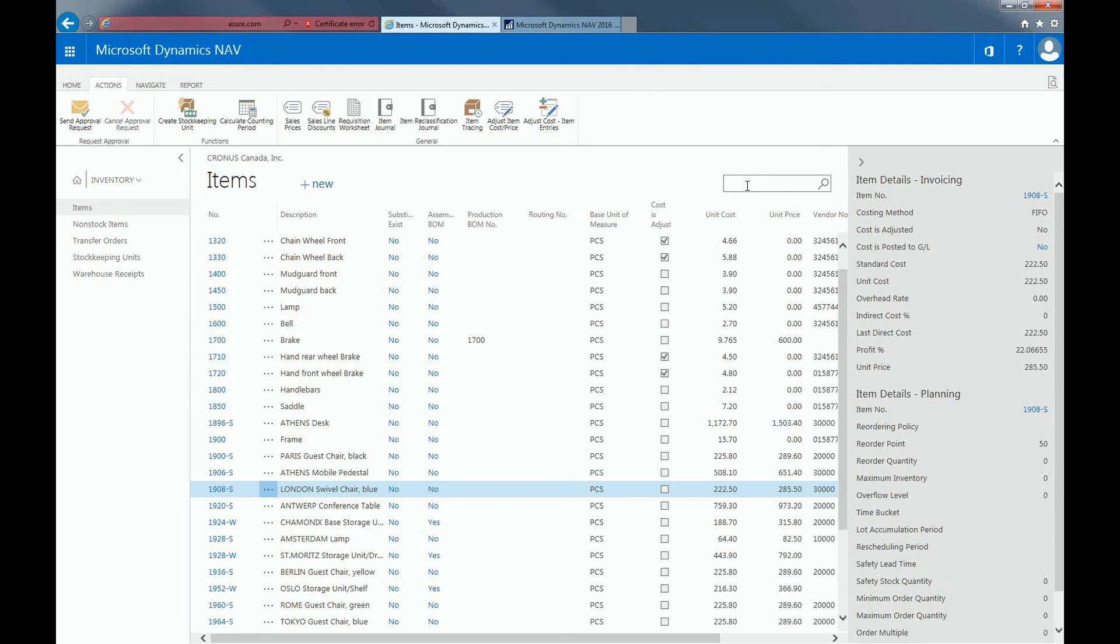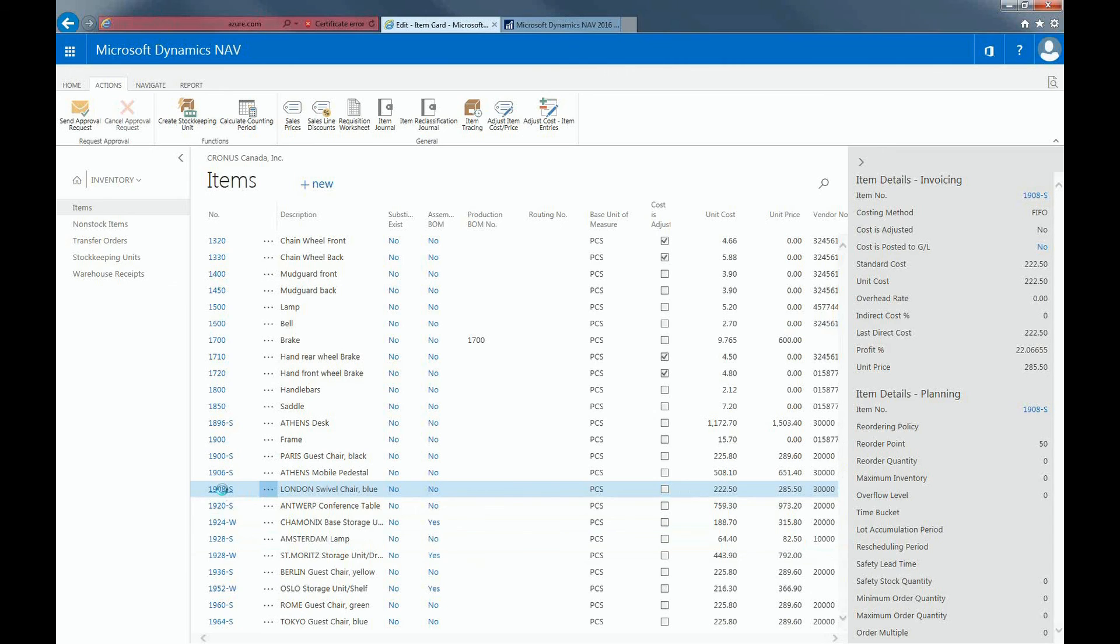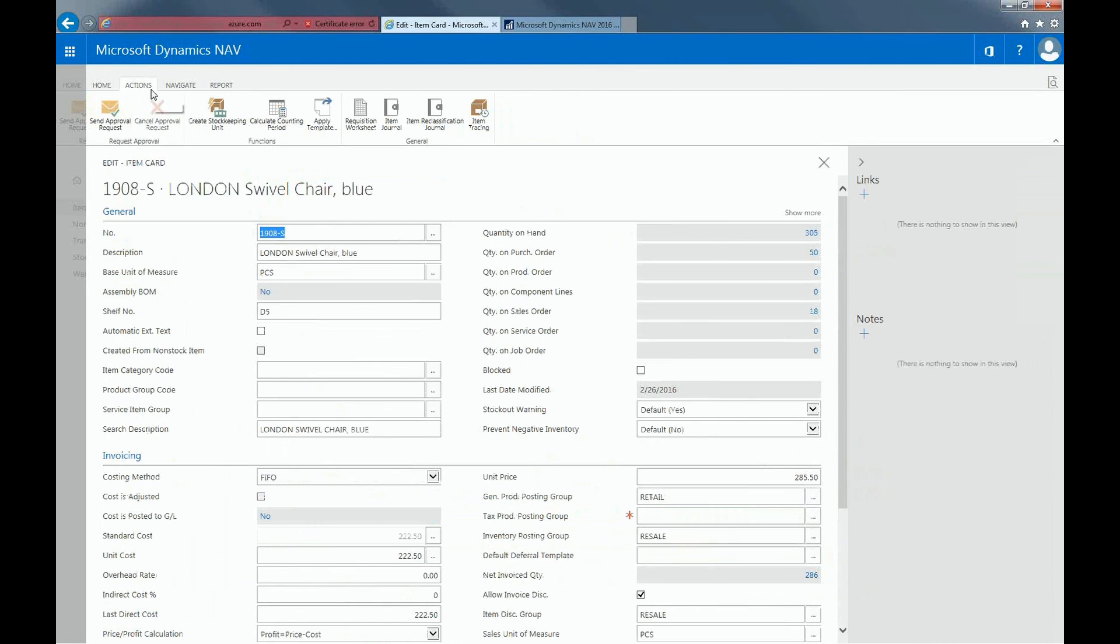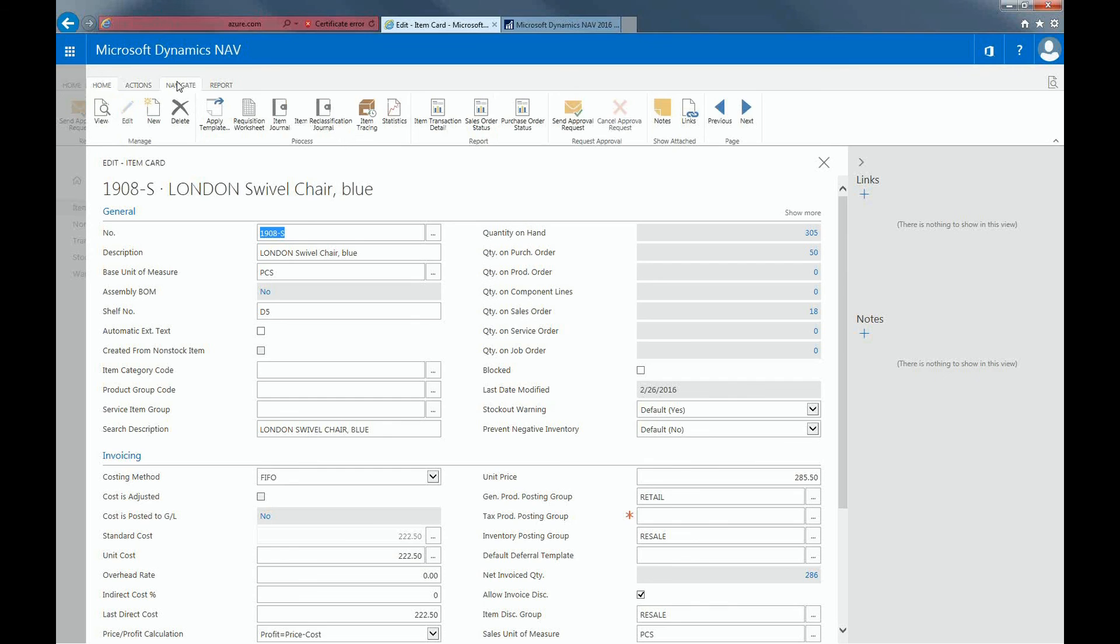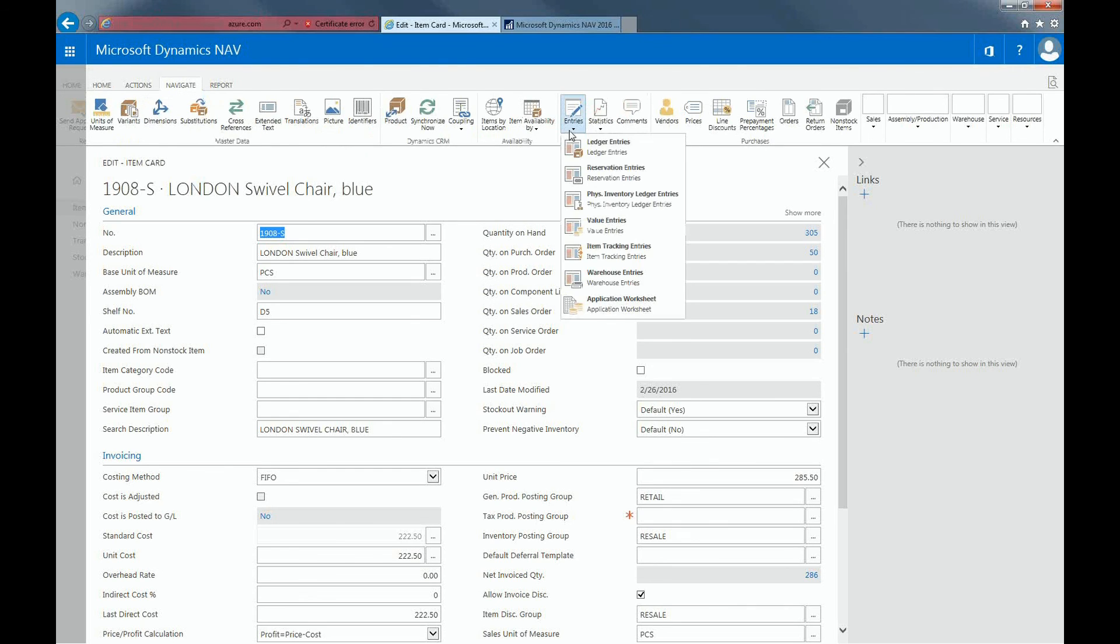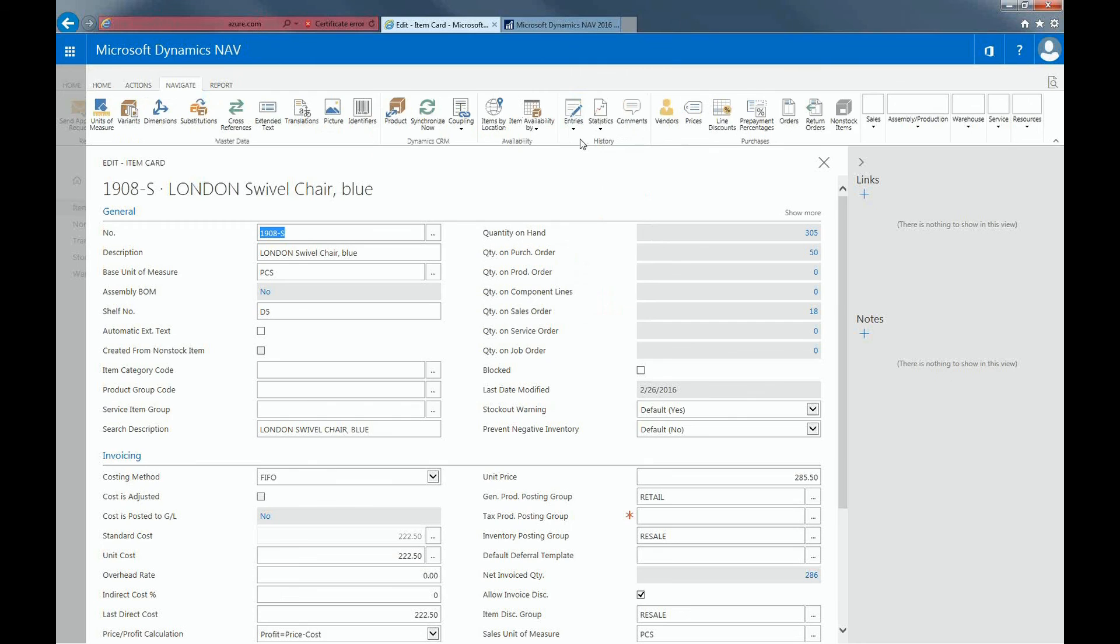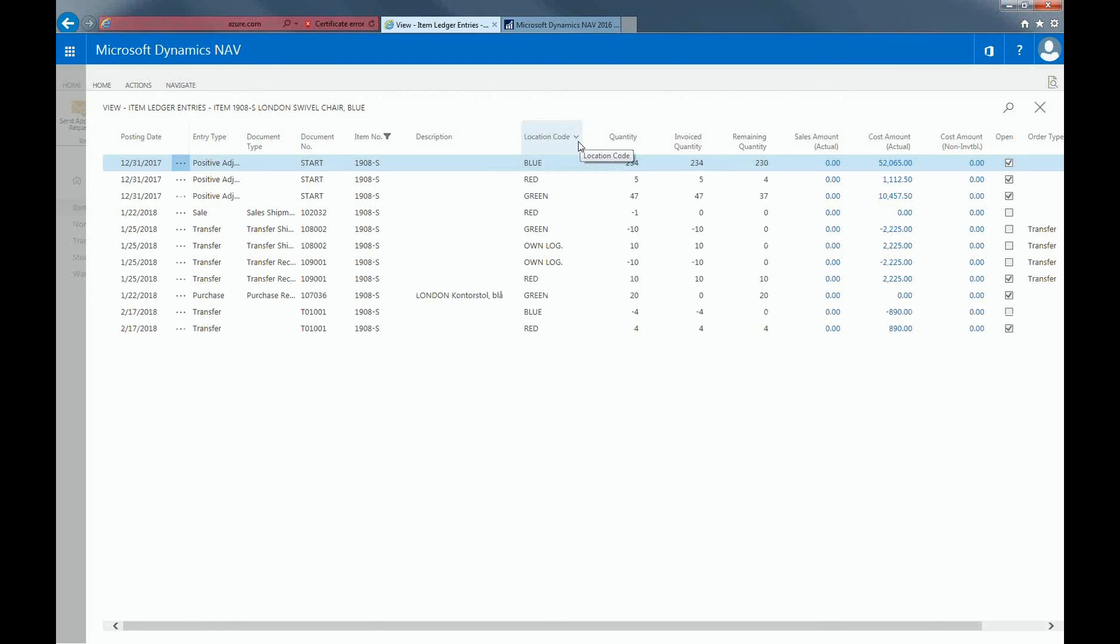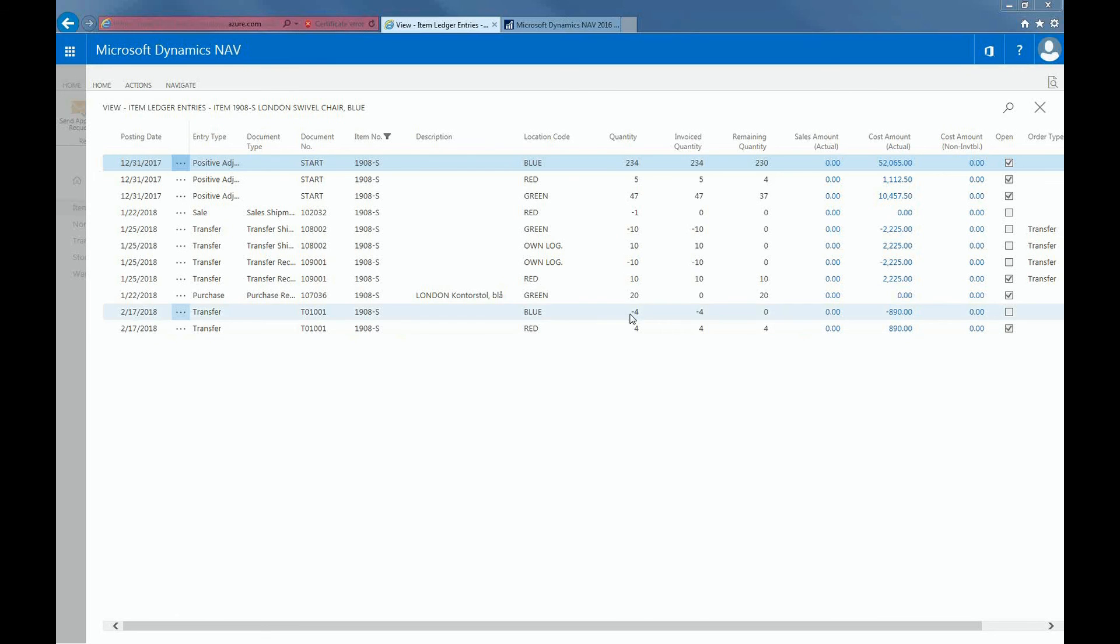So to do this, I will click on the London civil chair. And within the Navigate tab, I can look at the entries and the ledger entries. And if I look through the bottom part, I can see that I have two lines now using the type transfer as a result of the reclassification. So the change from a negative to a positive from blue to red.